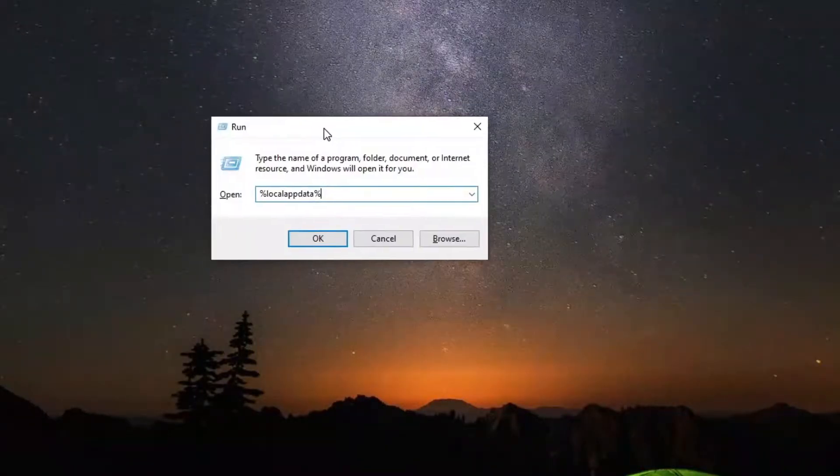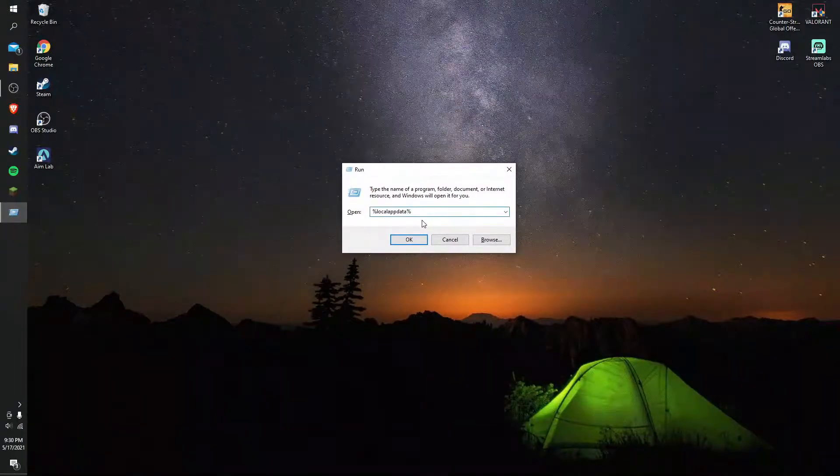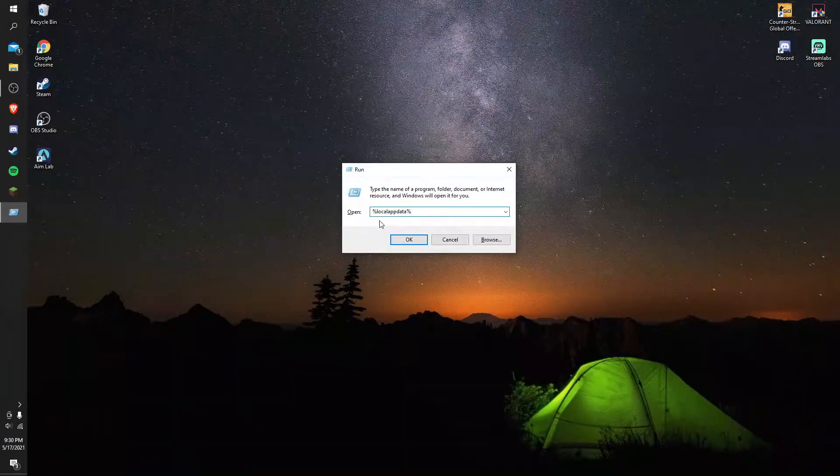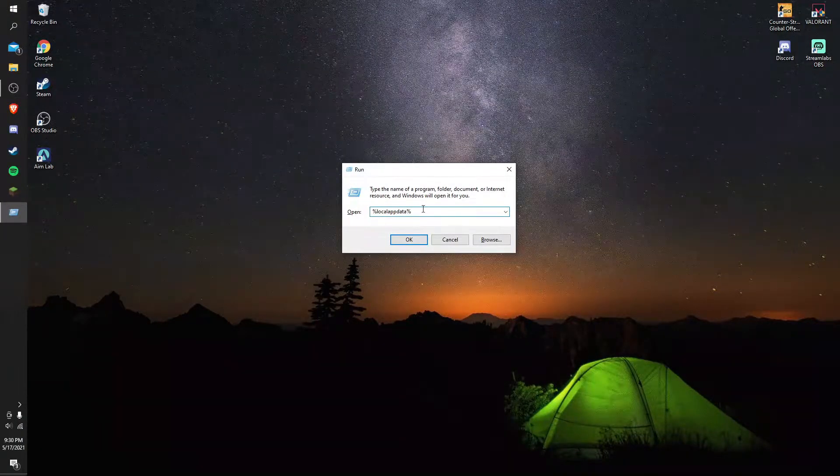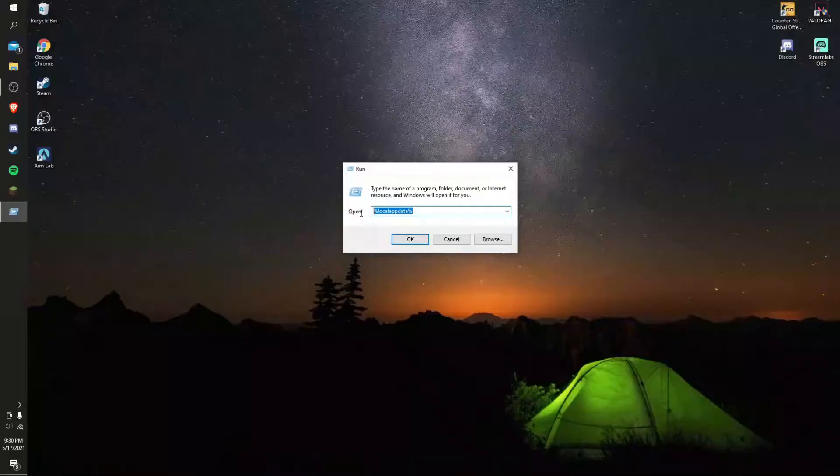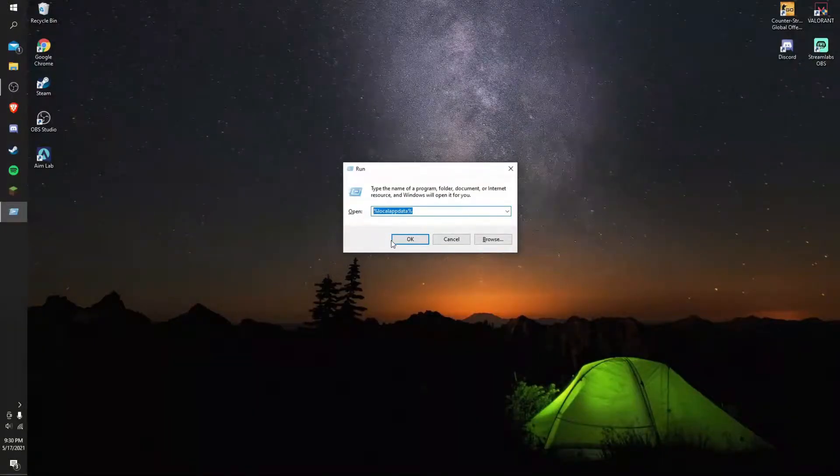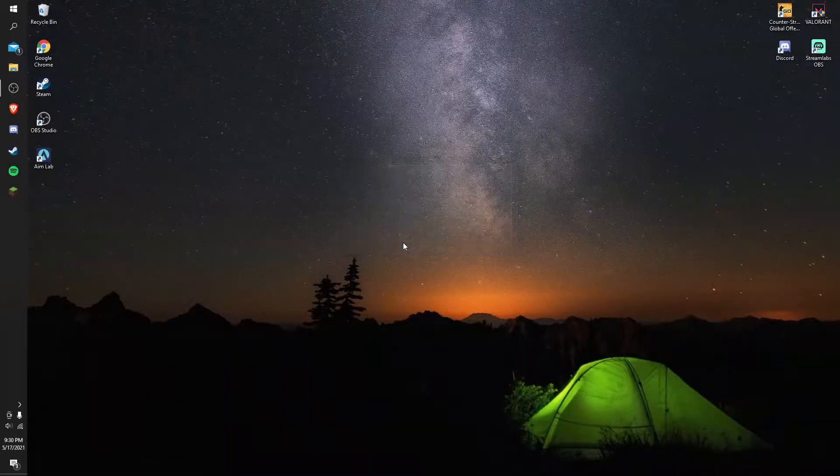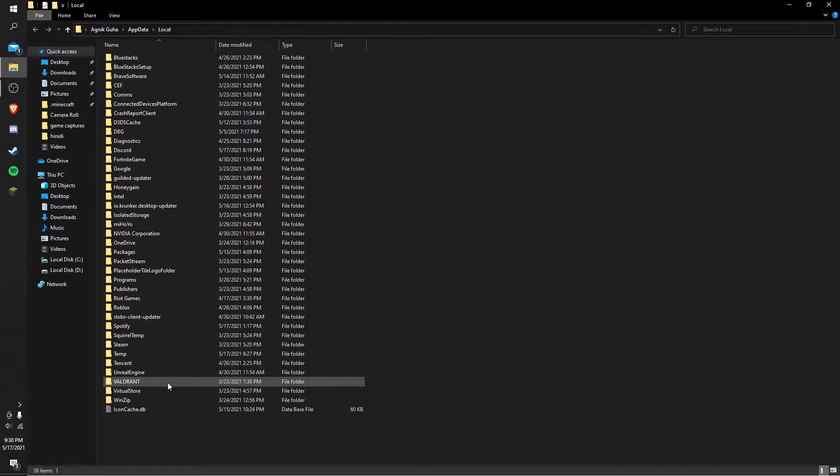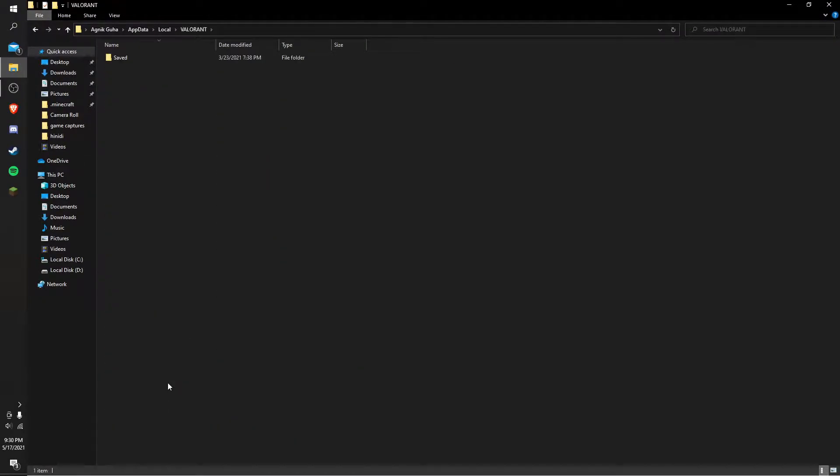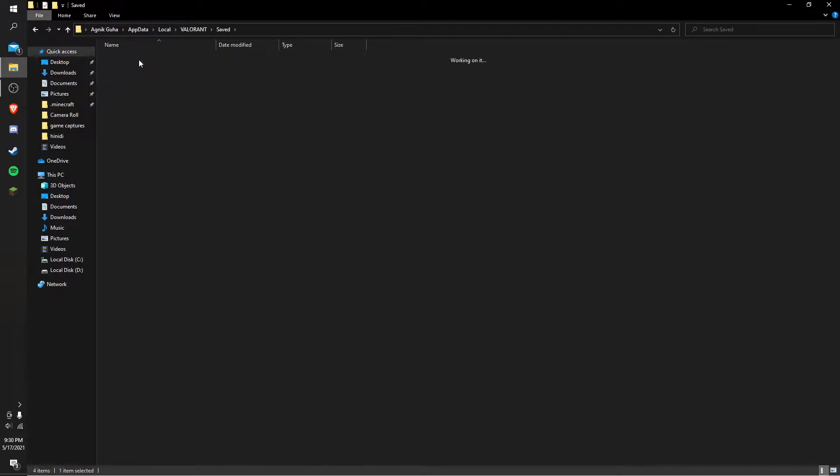What you want to do is type in %localappdata% and you should see a file folder. What you need to do is search for Valorant, go to Saved, go to Config, and you should see something like this.